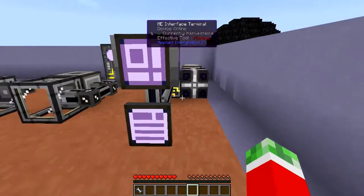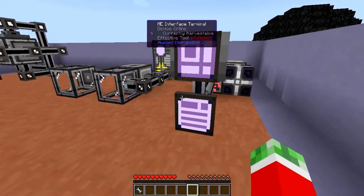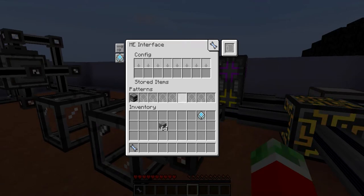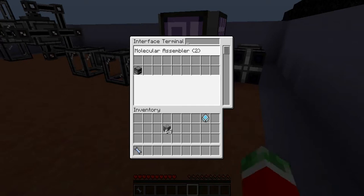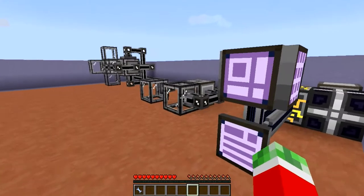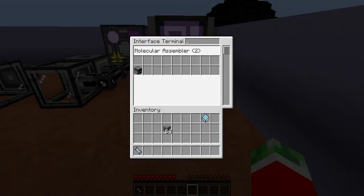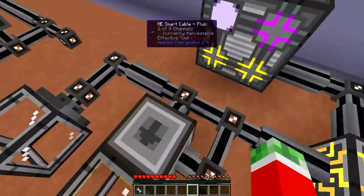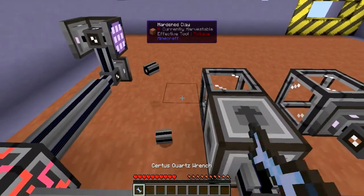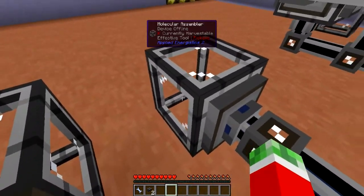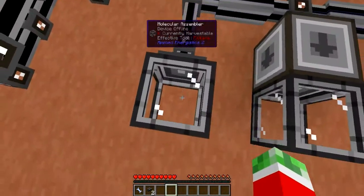There is also the ME Interface Terminal. Once opened, you will be able to see all ME Interfaces connected to your network. Each ME Interface has nine different pattern slots. Because I hooked it up next to a Molecular Assembler, it will automatically recognize it and show that you have a Molecular Assembler connected. You can also search for a specific interface here. You can either use the full-blown ME Interface or the compact version — I prefer the compact one because it looks tidier.